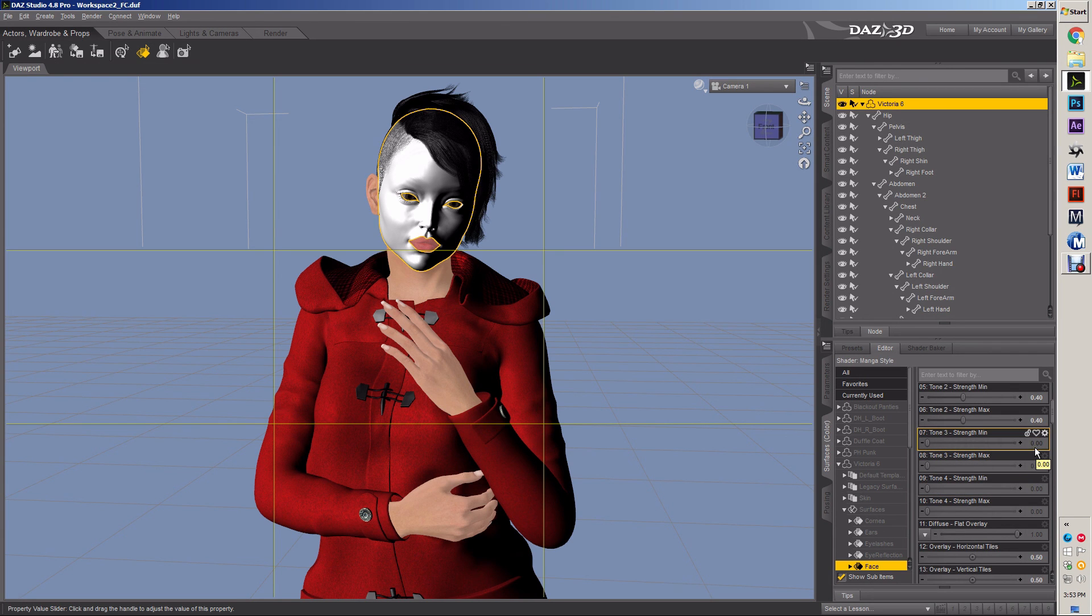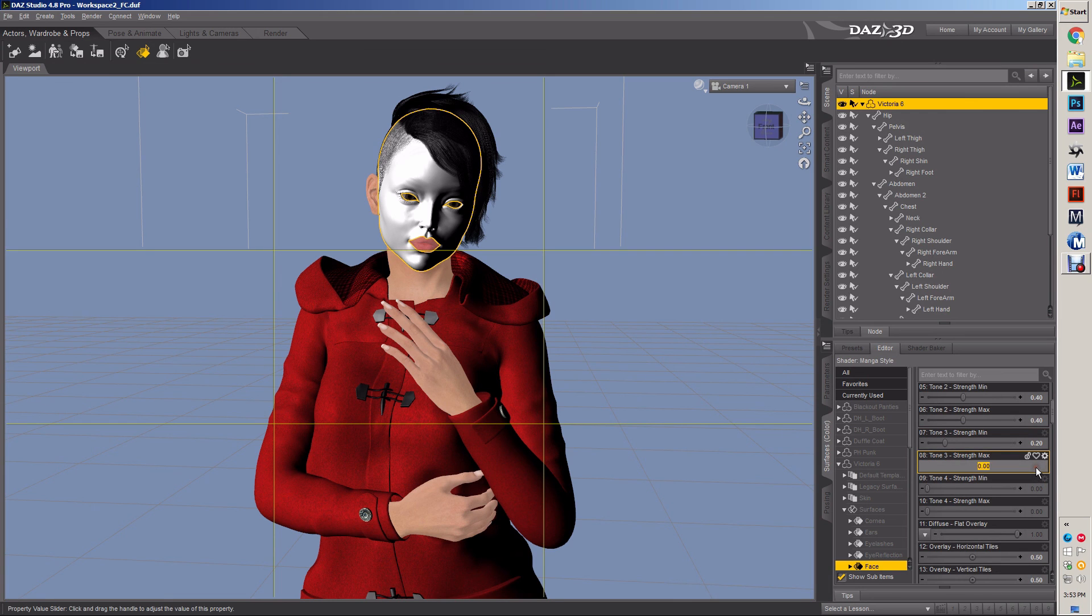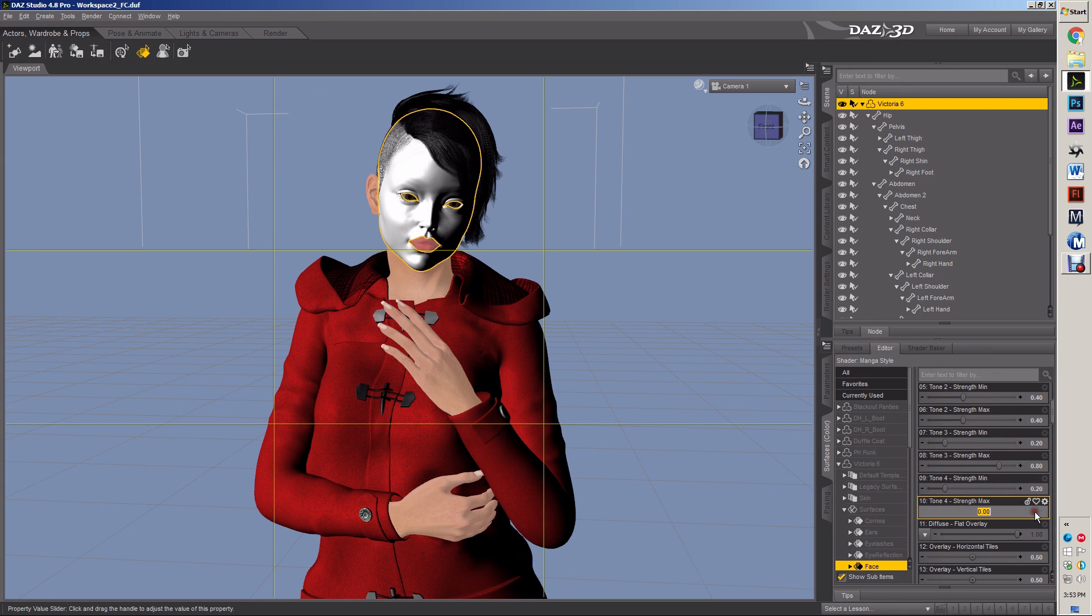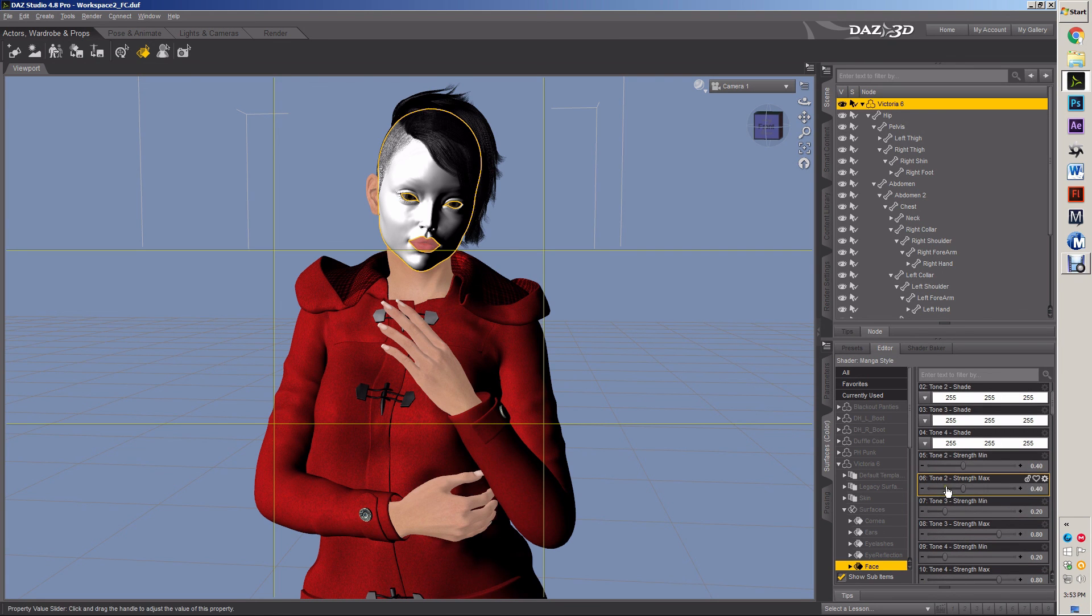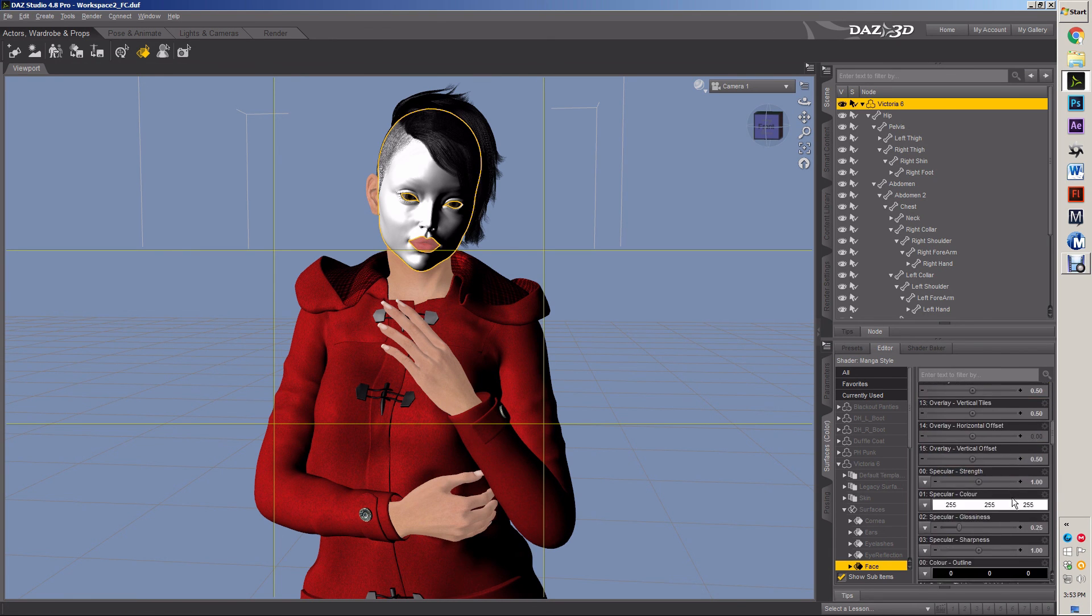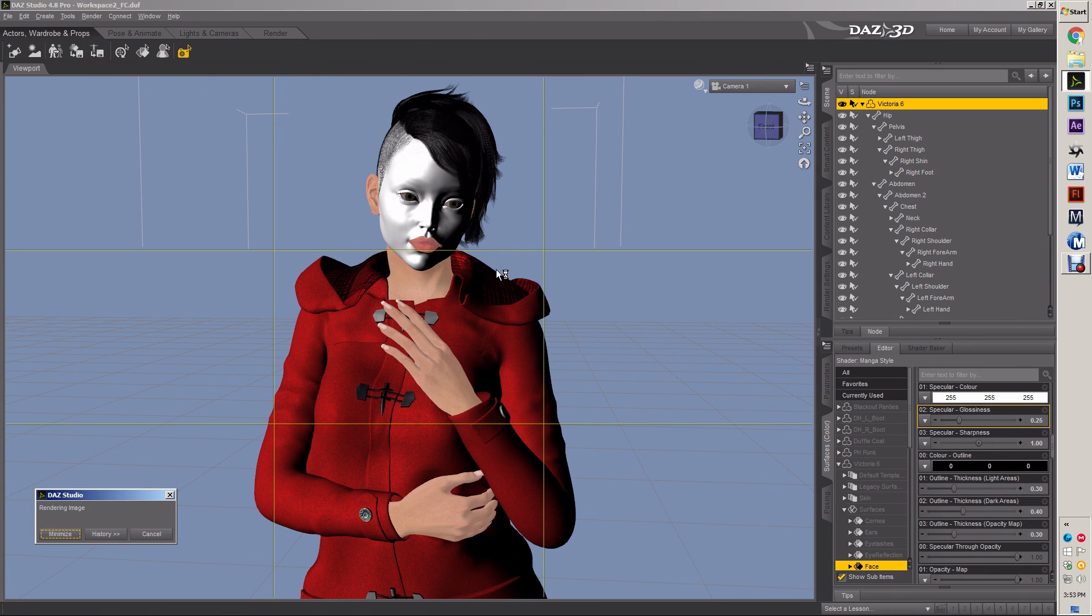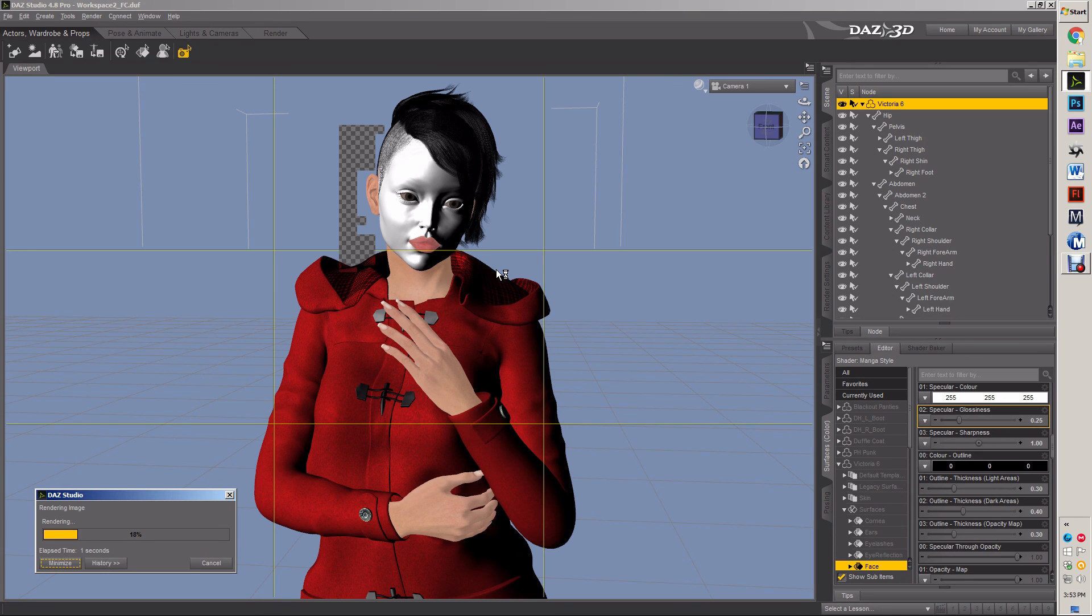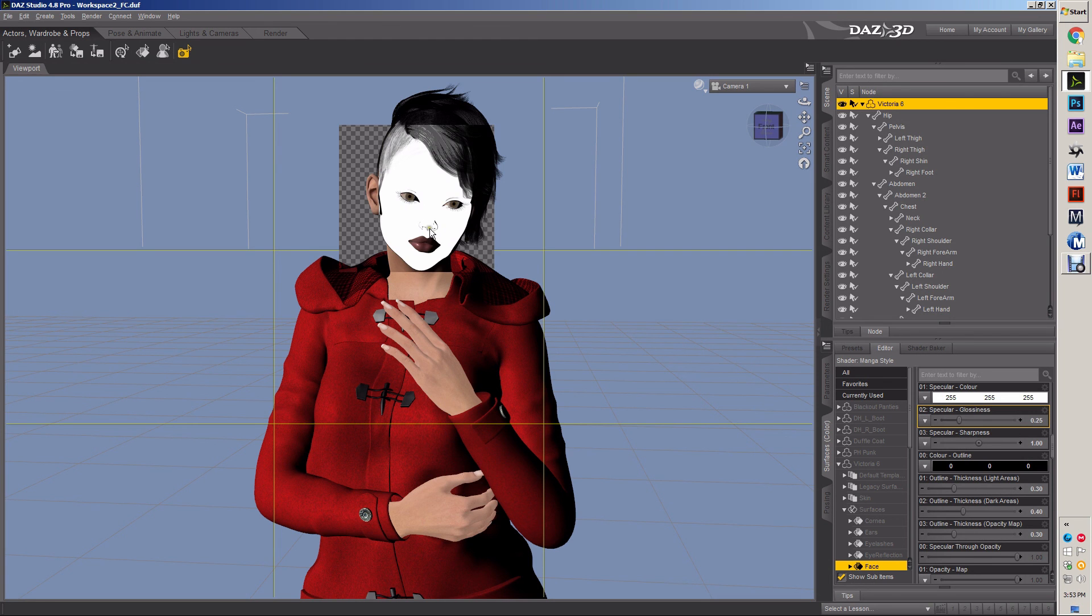My strengths on my tones. Tone three, my minimum I'm gonna move to 2, my maximum I'm gonna move to 0.8. Minimum 0.2, maximum 0.8. I'm gonna do a real quick spot render to see if my shading is kind of where I want it to be. Yeah, the outlines, see the outline, that's what I want.